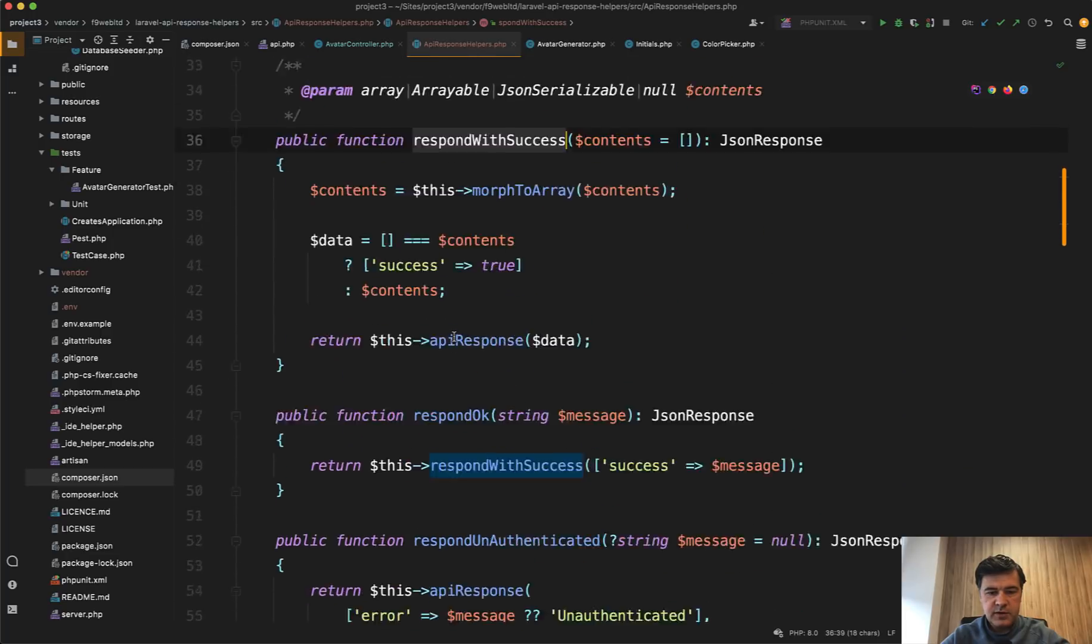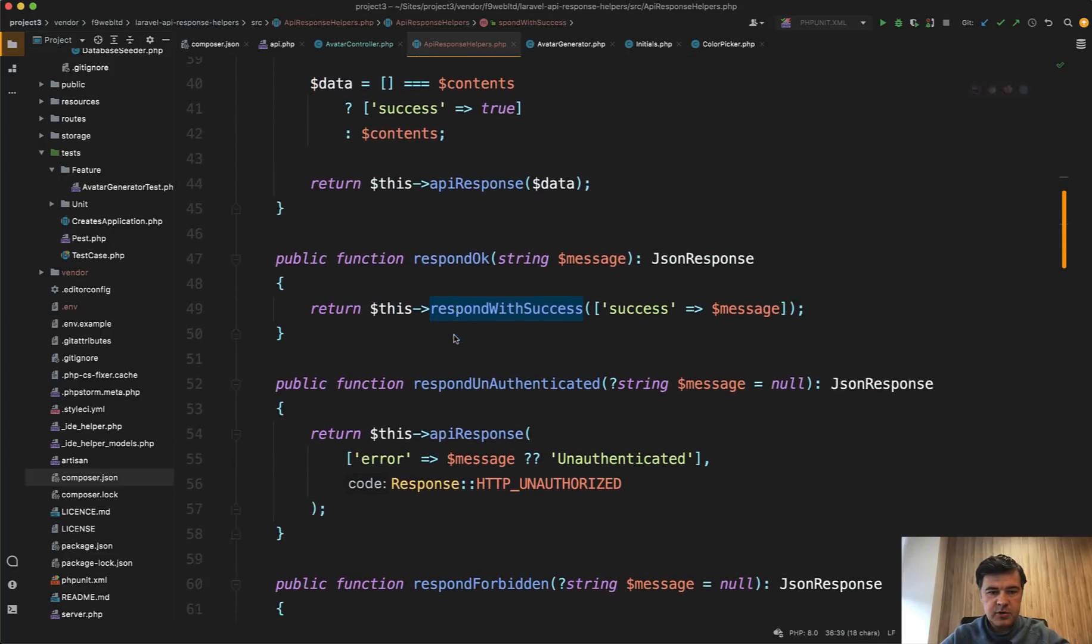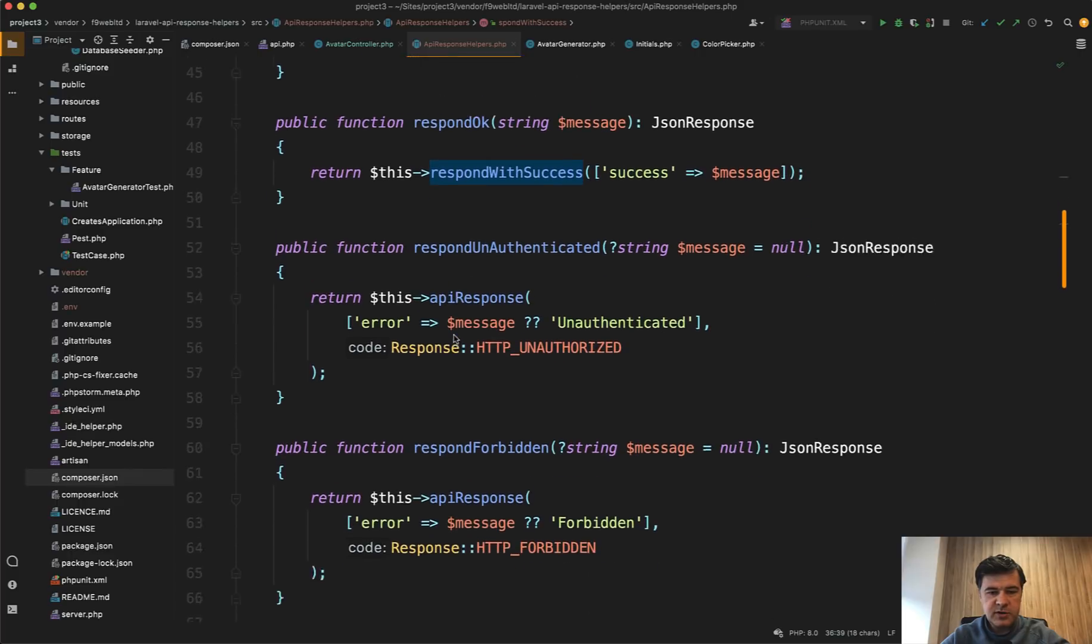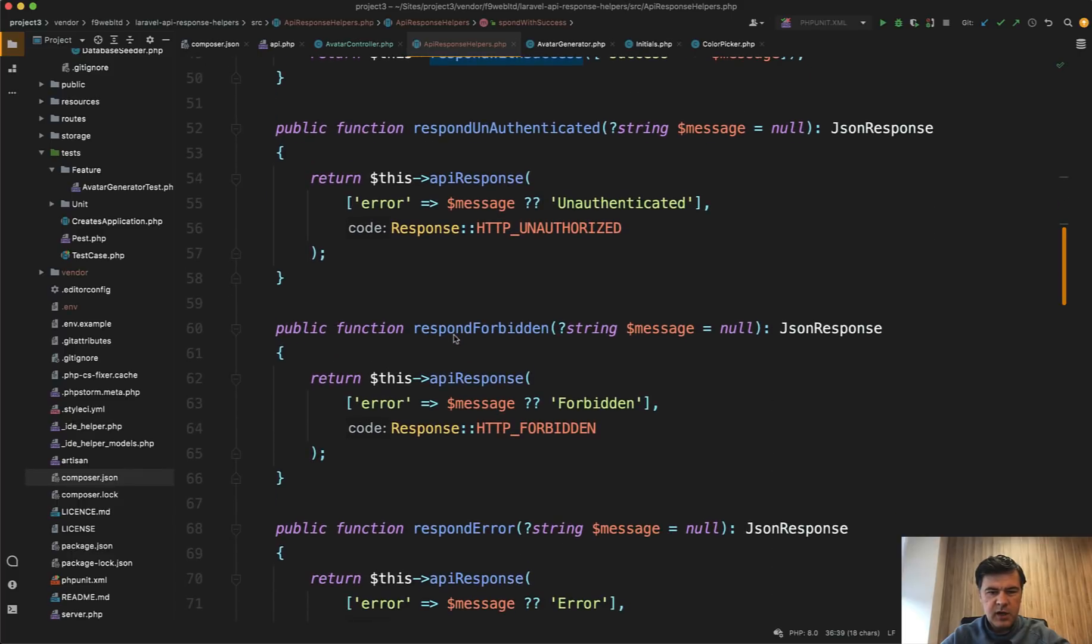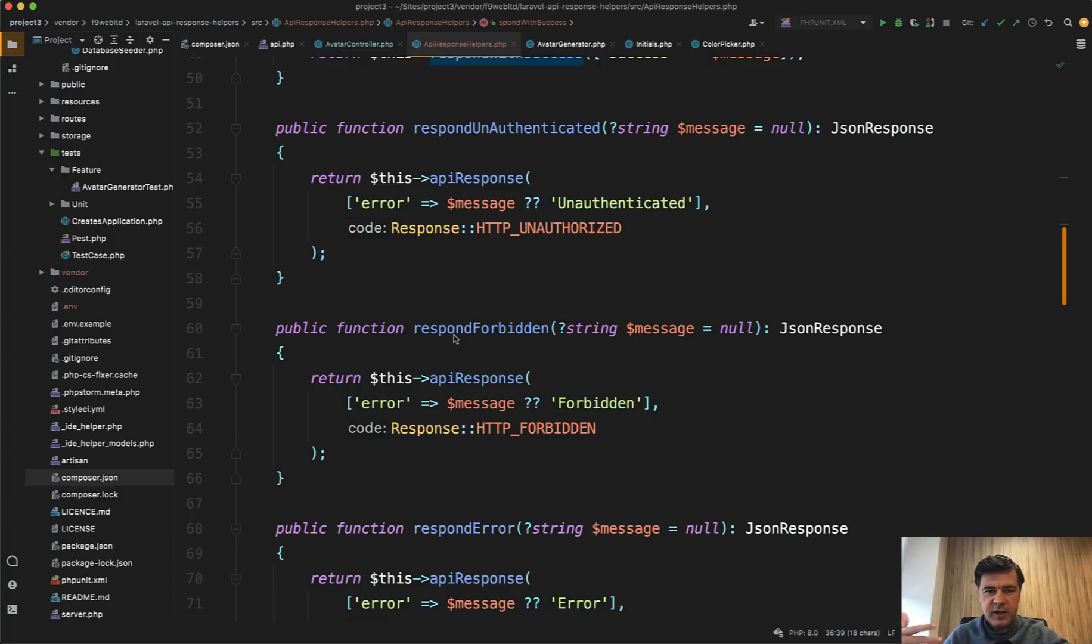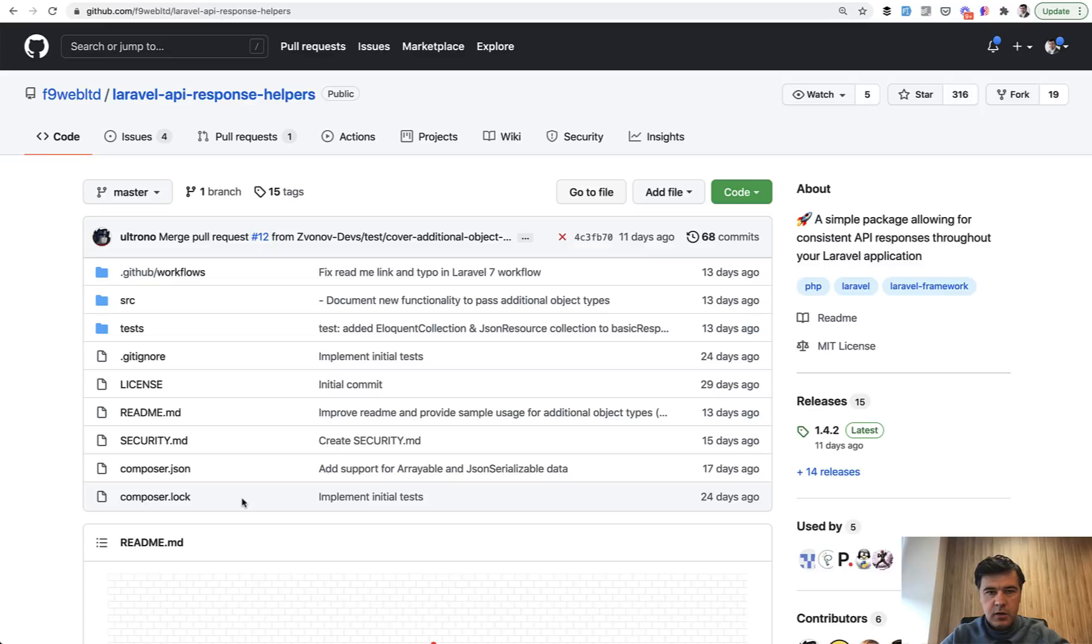So what it actually does, it's a trait that allows you to return the API response with more like human readable functions, like respond not found, respond with success, respond okay, respond something, something. And I see a lot of people doing that as some kind of a trait anyway in their API projects, or maybe as macros or separate base controller or something like that.